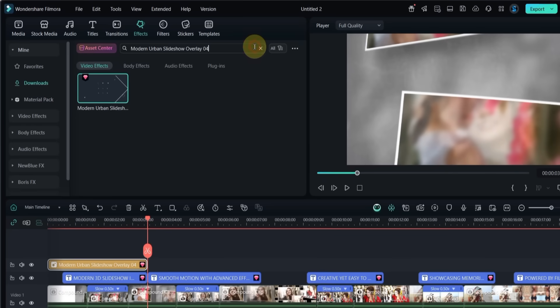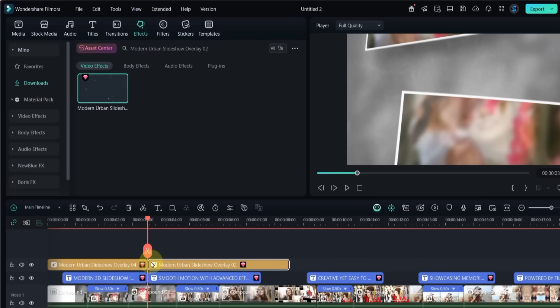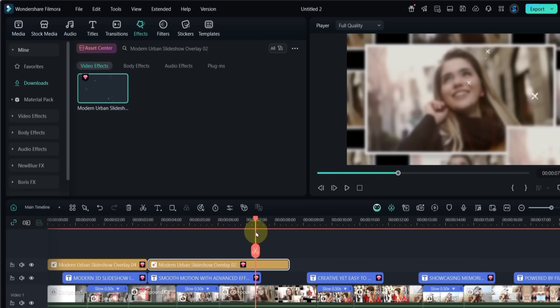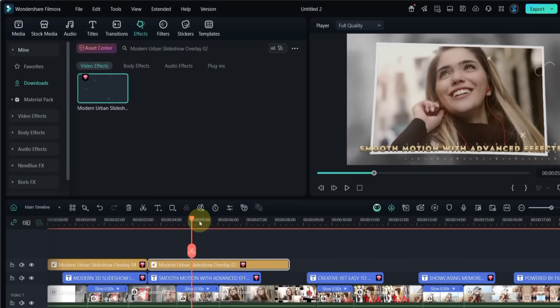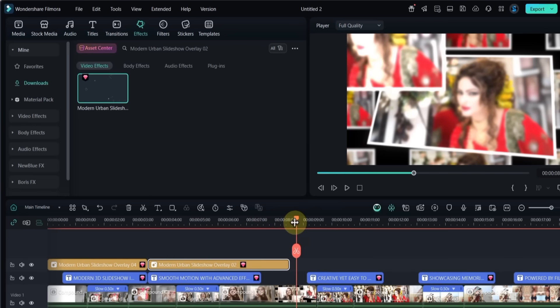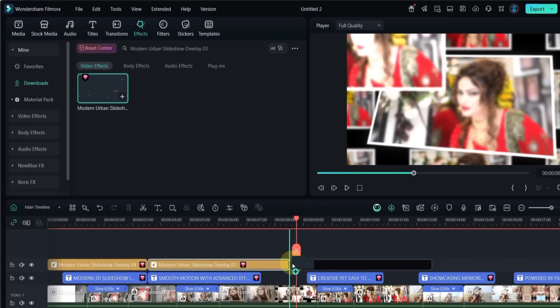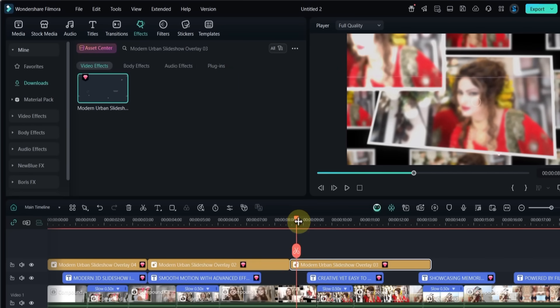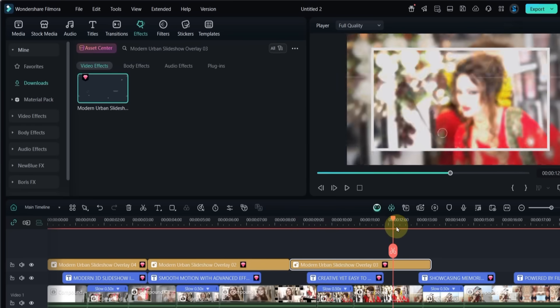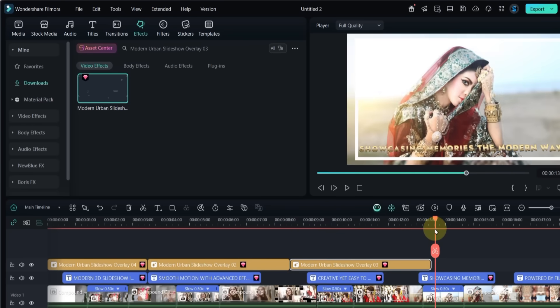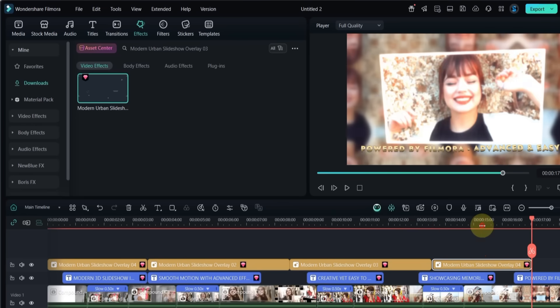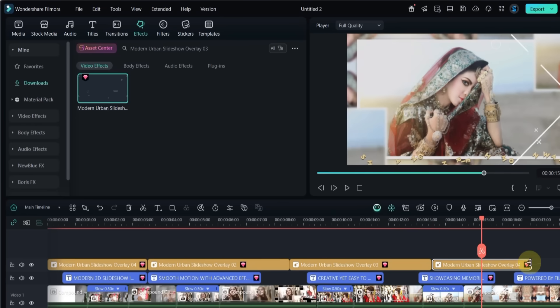Next, search for modern urban slideshow overlay 02, drag and drop it as well and set its duration. The third one is modern urban slideshow overlay 03. Add it the same way and adjust the duration. For the ending animation, I duplicated the first overlay effect and set its duration too.